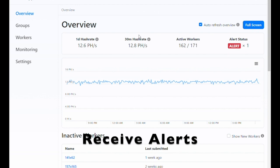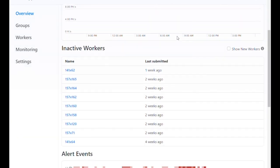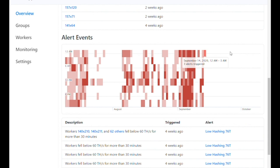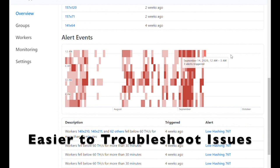There's a prominent alert status indicator and an inactive worker list. There's also an alert events heat map, which is a useful tool to surface and identify recurring issues and trends over the long term.